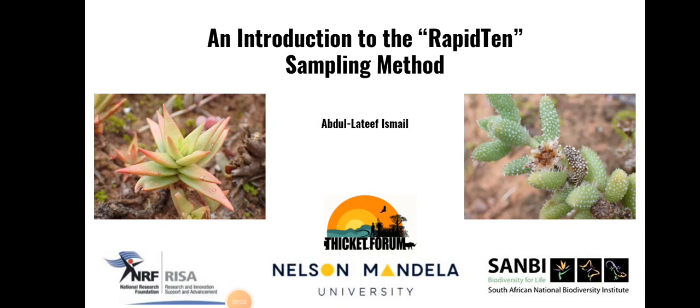Hello, I am Abdelajew Ismail, a master's student at Nelson Mandela University, and today we'll discuss a potential novel sampling technique dubbed the Rapid Tent Sampling Method.